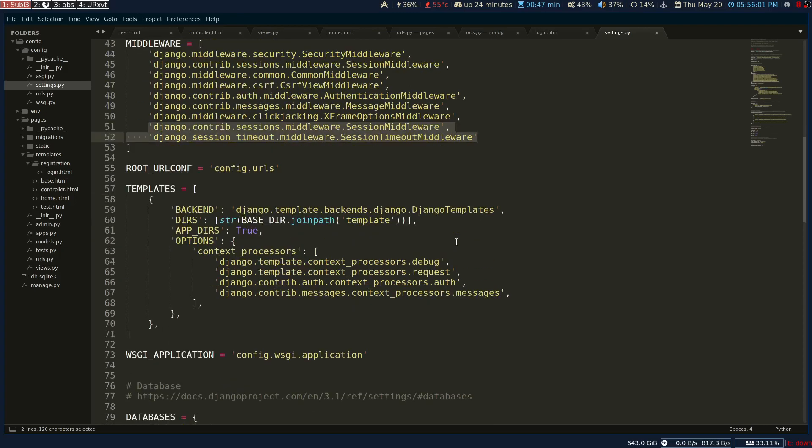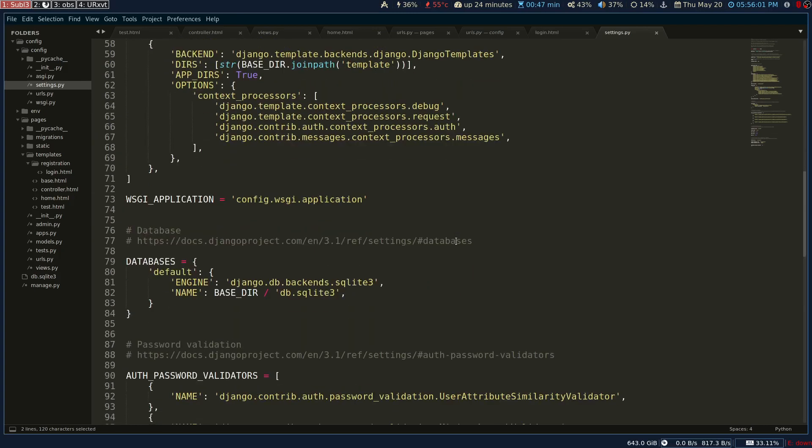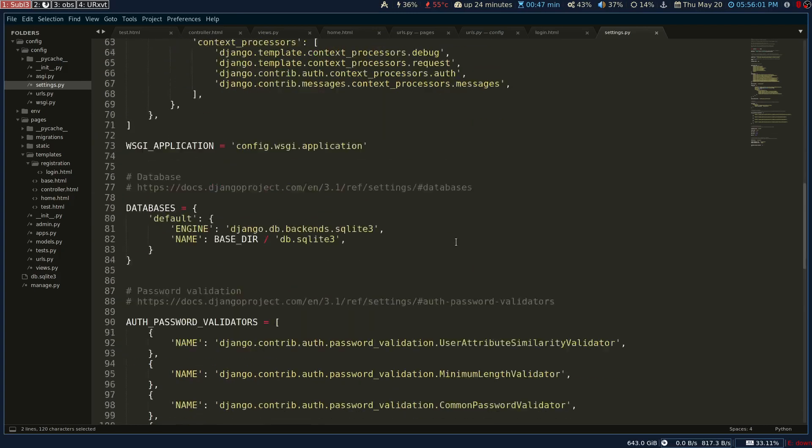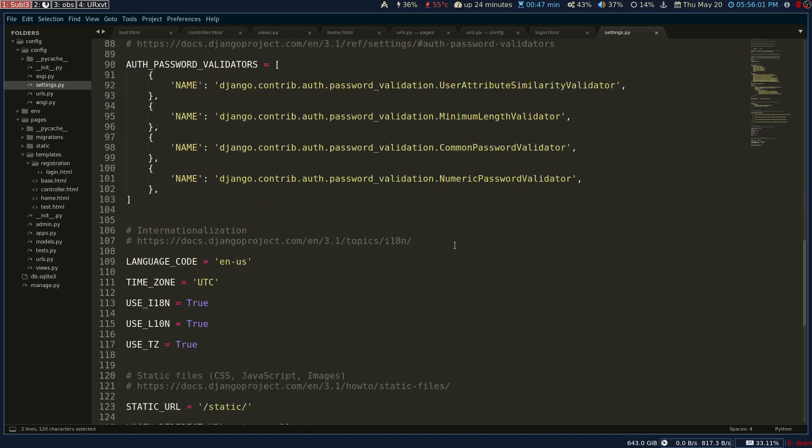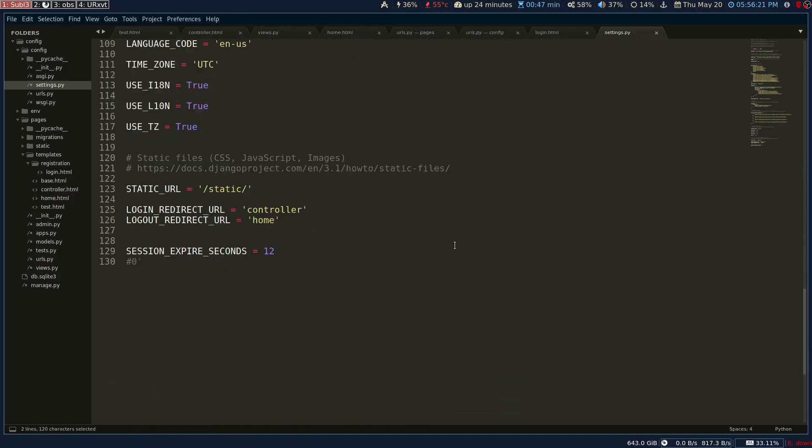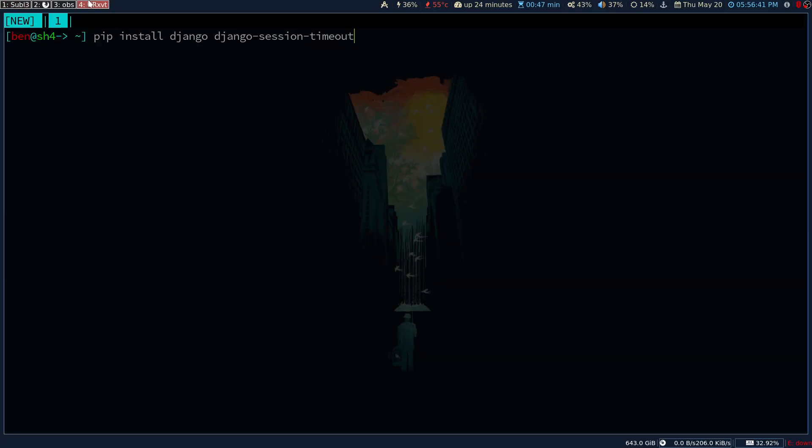Once you have done that, you can come to the bottom of the page and add this line. This will be the session expiry countdown in seconds. Once you add the middleware and the session expiry in seconds, the logged in user will be logged out after 12 seconds. I will demonstrate that right now.